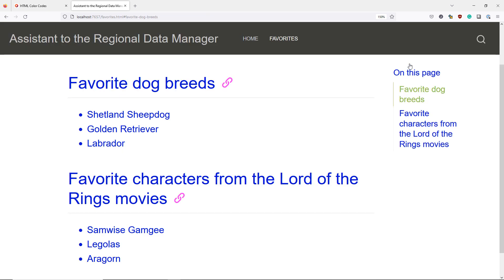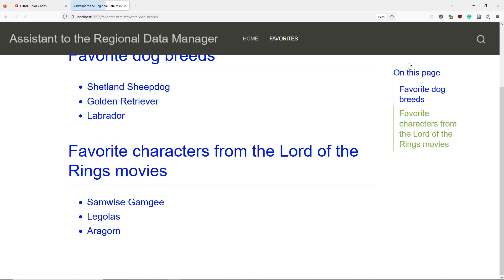There are many aspects of your website that you can change by specifying the appropriate option and I encourage you to go to the Quarto.org website to learn more about what you can do to change the theme of your website.